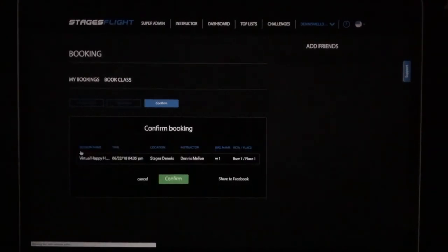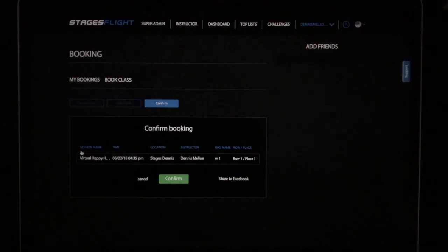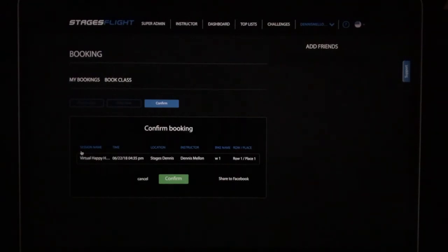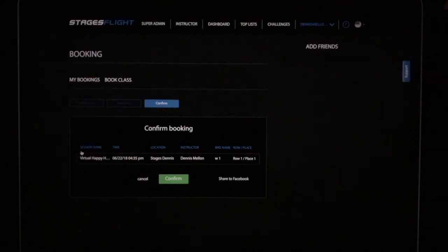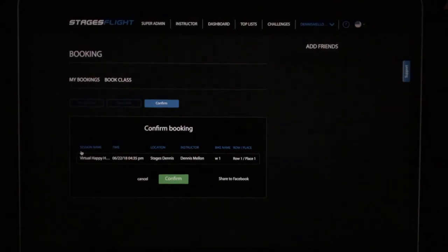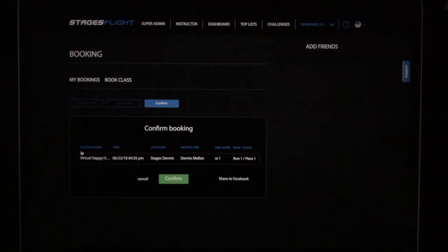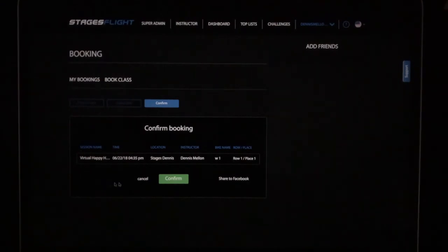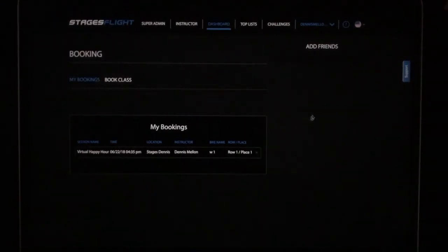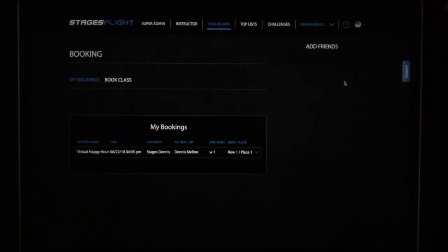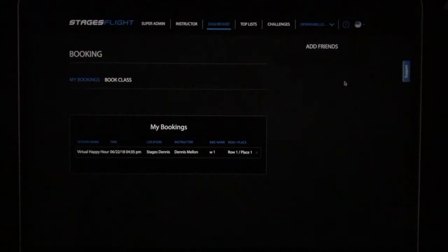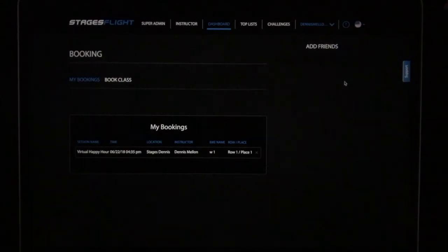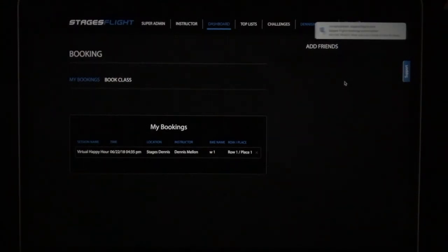I'm going to select bike number one. Now I'm doing this booking through the dashboard. You could also do it through the stages flight app, through the kiosk, however your facility and your members do their bike booking. I'll select confirm. And I should receive my confirmation email shortly. There it is.